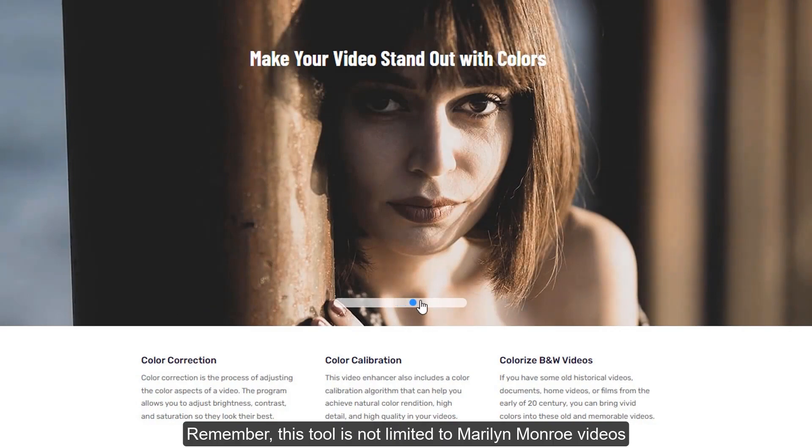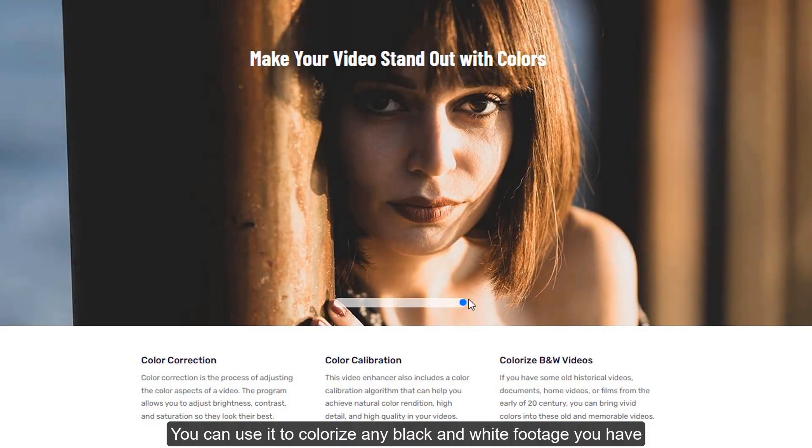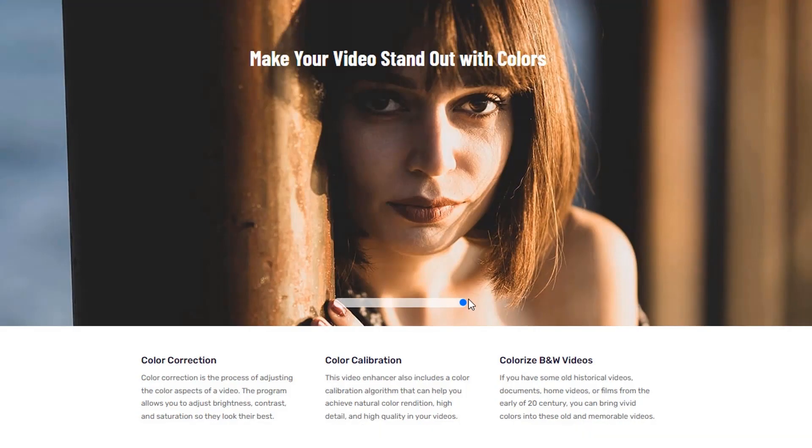Remember, this tool is not limited to Marilyn Monroe videos — you can use it to colorize any black and white footage you have. Thanks for watching.